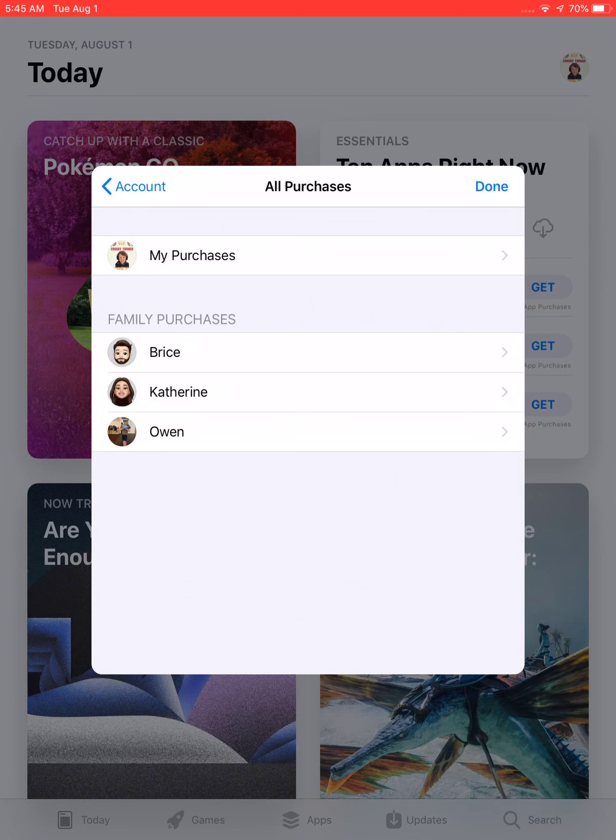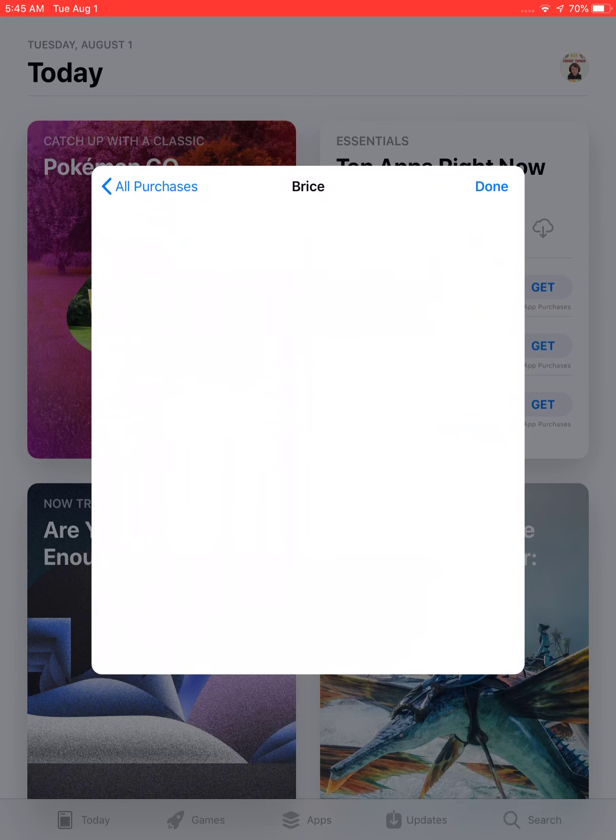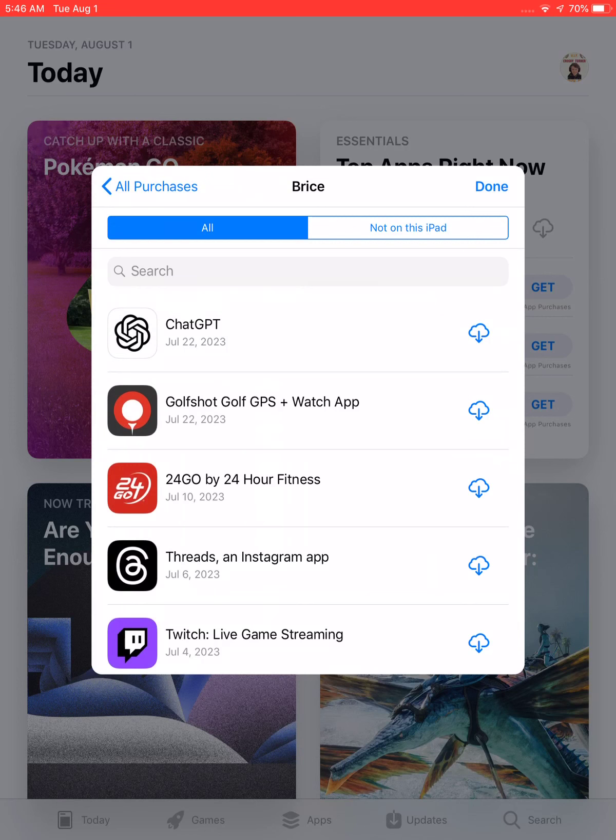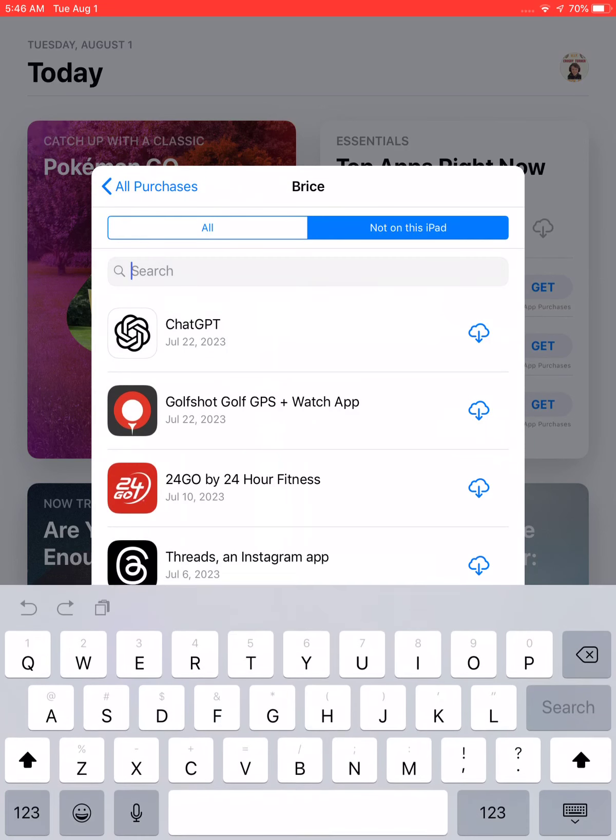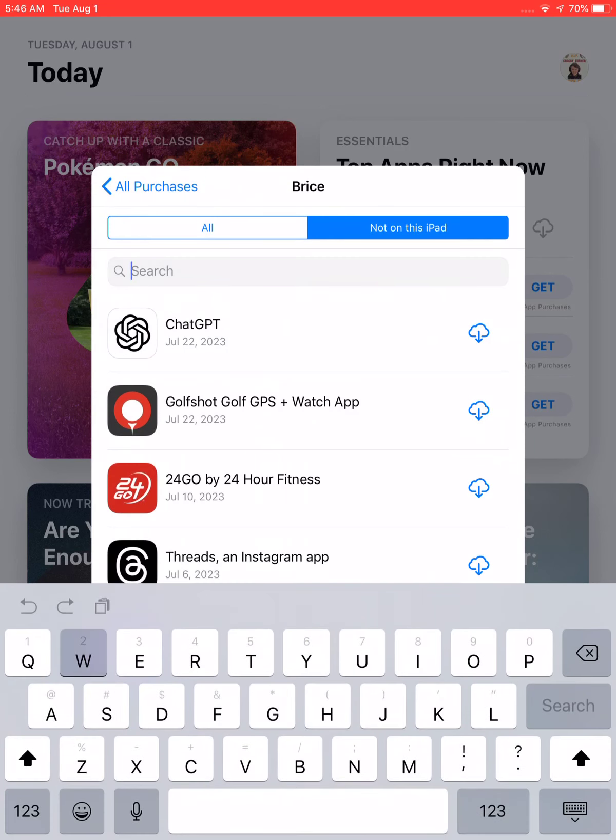You're going to want to hit one who has an iPhone, so let's do Bryce. Sometimes they don't work and you'll have to do another one. You'll hit this, you'll hit Not On My iPad.